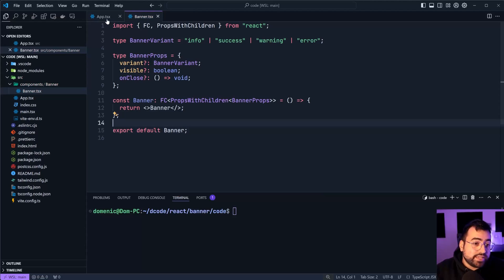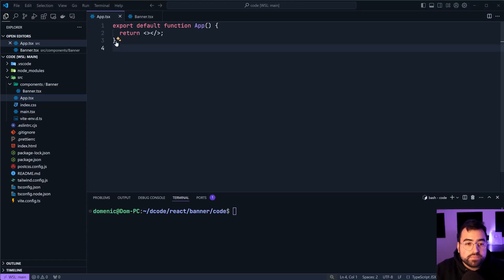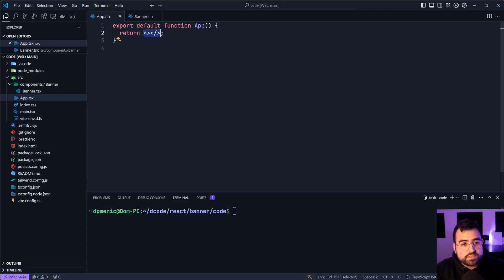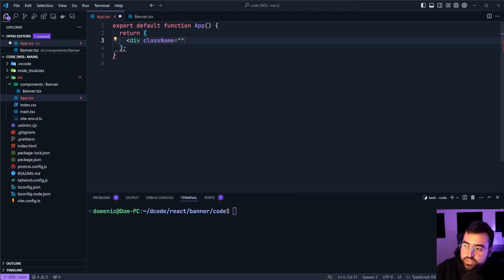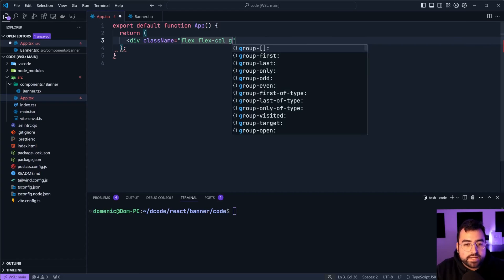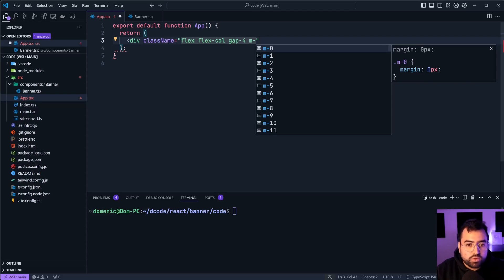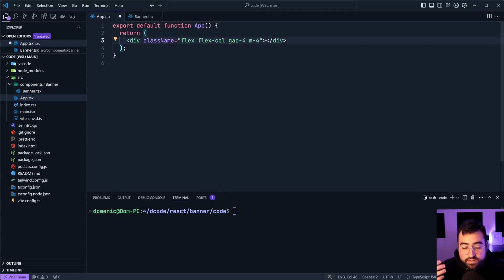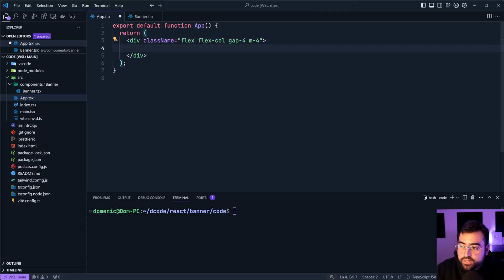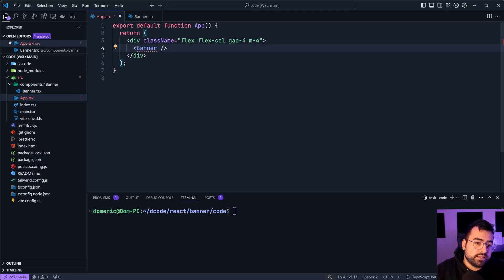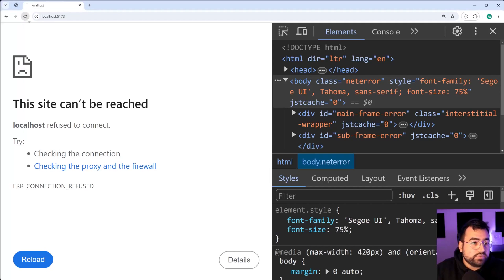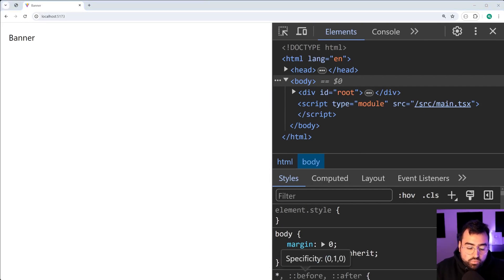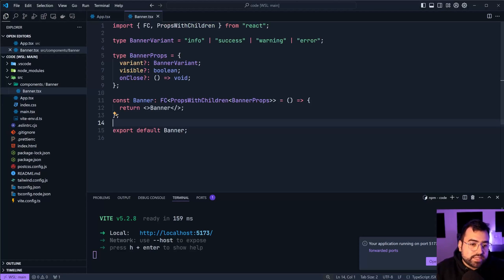We'll save this and go inside app.tsx. I now want to render out the banner to the screen. I'm going to use a div with some Tailwind classes to give this a flex, flex-column, a gap of 4 and a margin of 4 — just so there's space between each banner you may render, as well as some margin across the page. We'll say Banner, import that, and we should now see some text in the browser. So let's say npm run dev, go back inside the browser, refresh, and we get this right here.